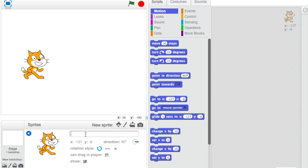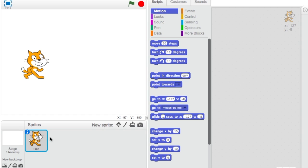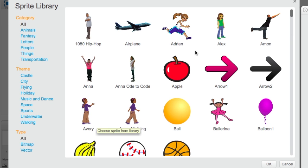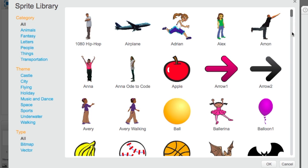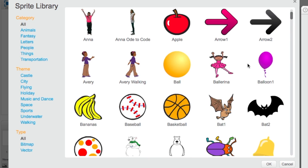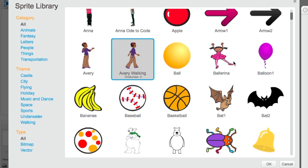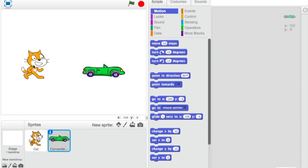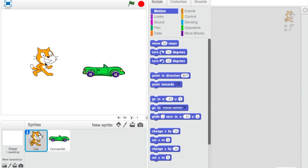We're going to add a new sprite, so choose a sprite from the library. I'm going to use the ballerina. Actually, the convertible is fun as well, so let's use that. First, we're going to make our variable.